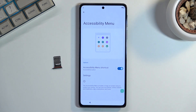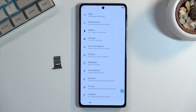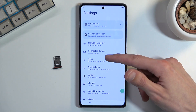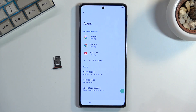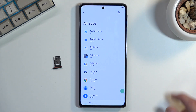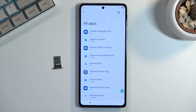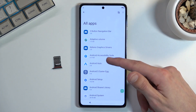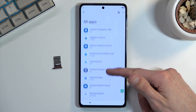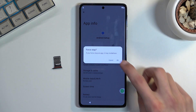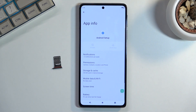From here go to the main Settings menu and navigate to Apps, which is right at the top. Select 'See all apps,' tap the three dots, then Show System Apps. Once selected, choose Android Setup, then select Force Stop and OK, and go back.